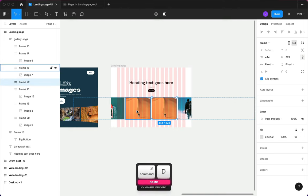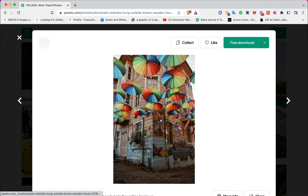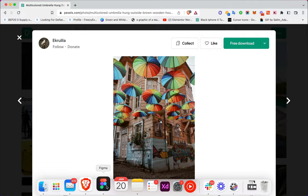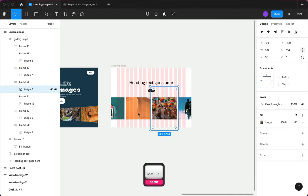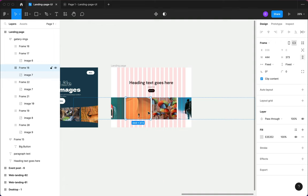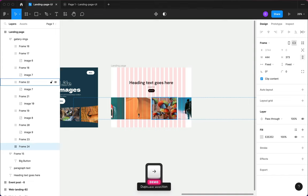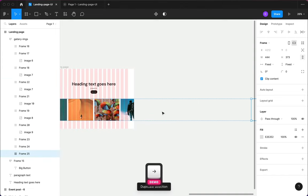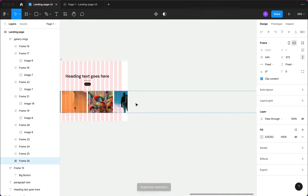You can grab an image, copy it, go back to Figma, double-click inside the frame and paste it — it will replace that image. You can reposition it the way you want. I'll duplicate frames and add more images by copying and pasting them. Using the arrow key I'll move duplicates to the very end of the frame — you can see it's expanding.